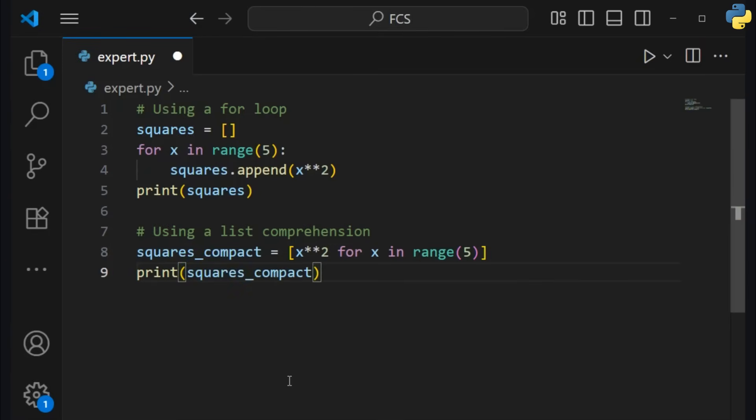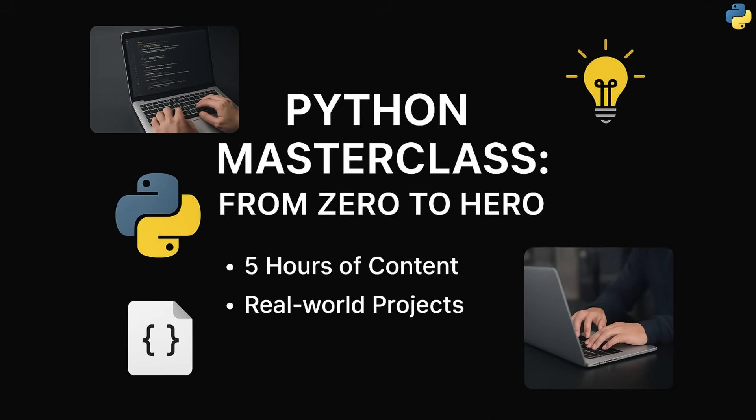We've covered a lot, from variables to decorators, but this is just the beginning. The journey from beginner to expert is a hands-on one. If you want to dive deeper and build a portfolio, our full Python masterclass is for you. The link is in the description.